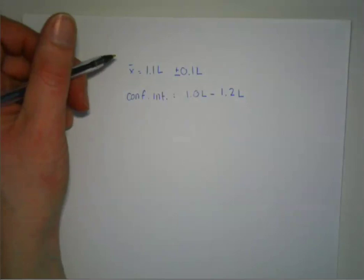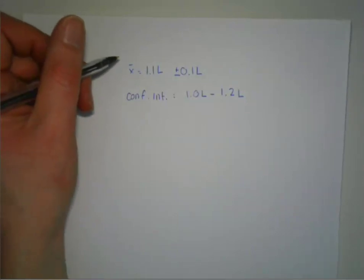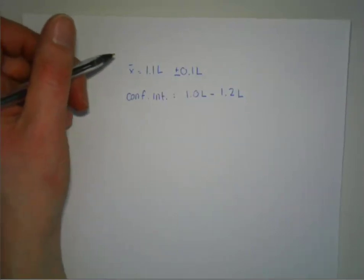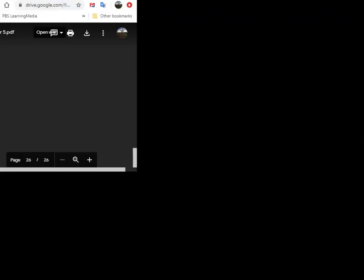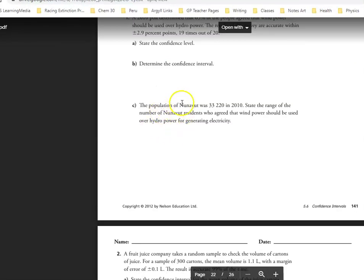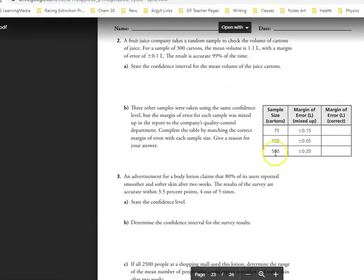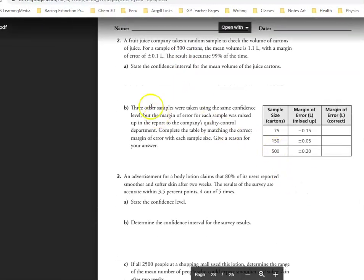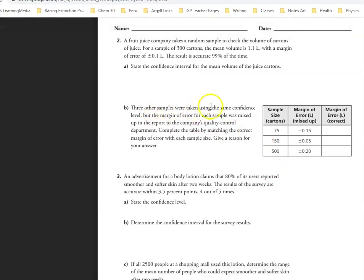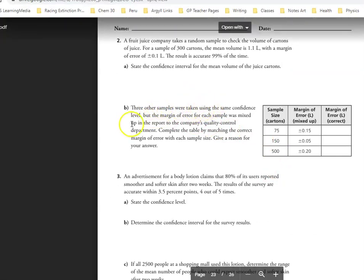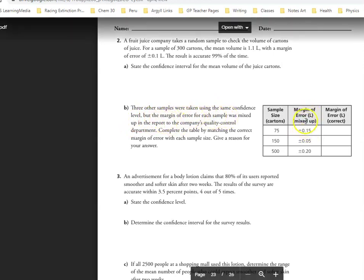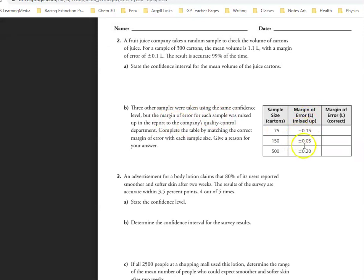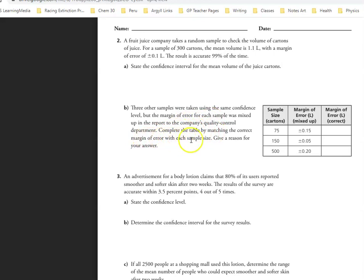The other thing that it asks is three other samples were taken using the same confidence level, but the margin of error for each sample was mixed up. So basically these margins of error were mismatched with which sample size they went with. Complete the table by matching the correct margin of error with each sample size and give a reason for your answer.